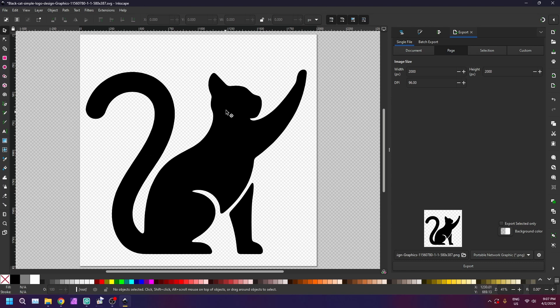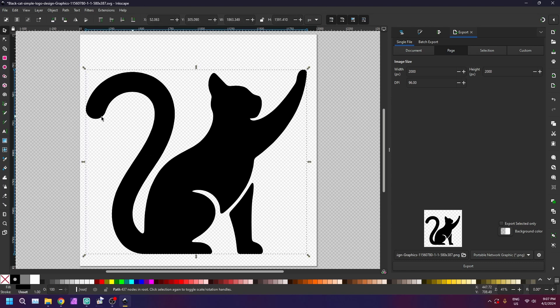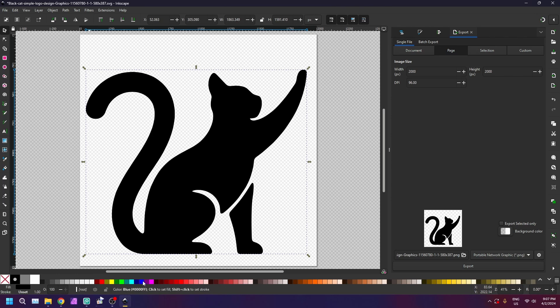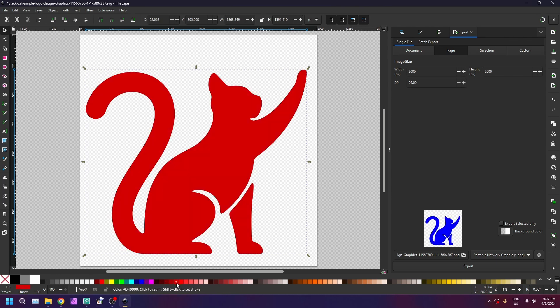Now, if you'd like to change the color, simply click on the logo, then click on your favorite color from the palette at the bottom.